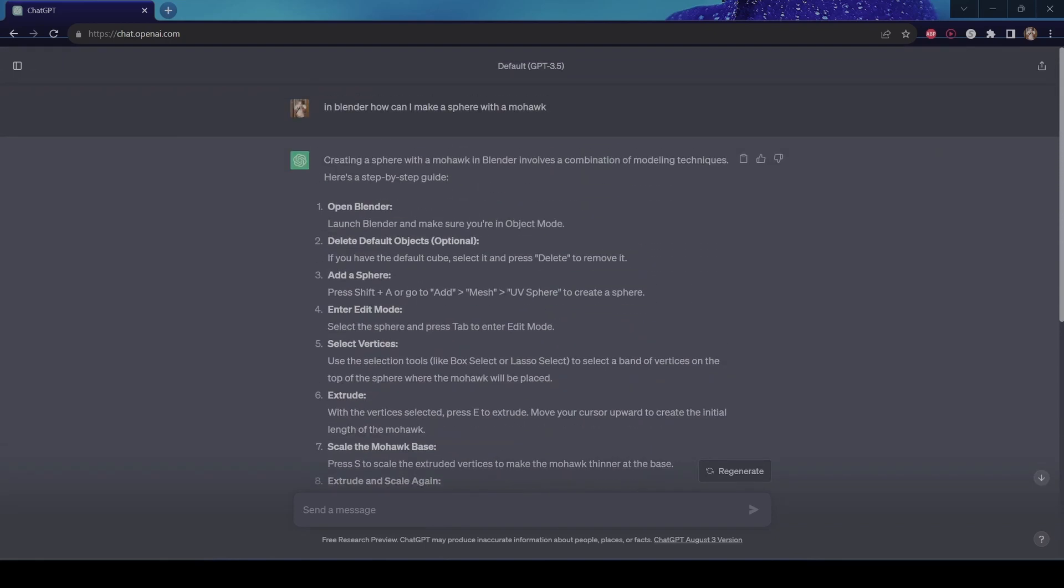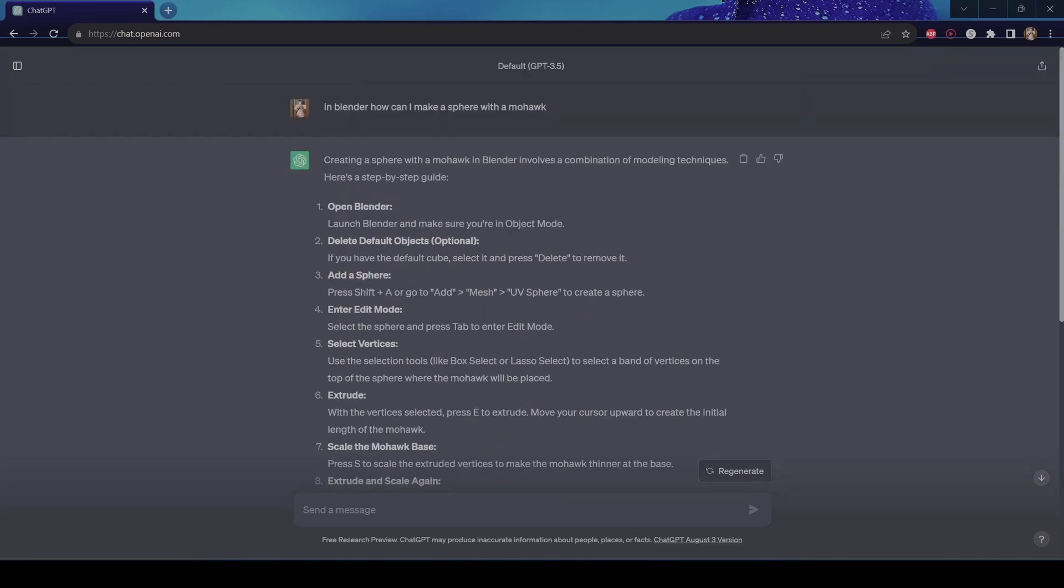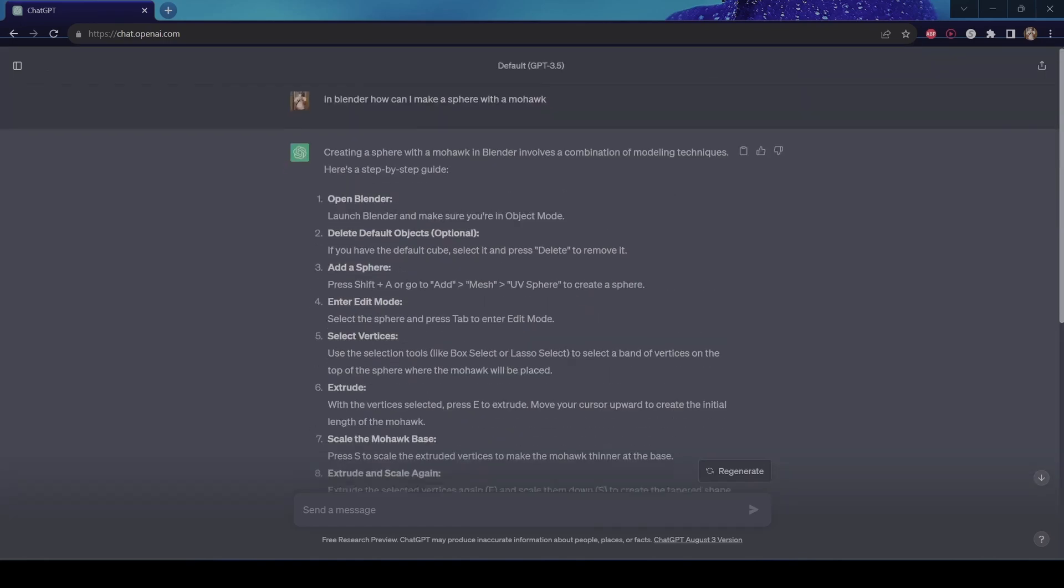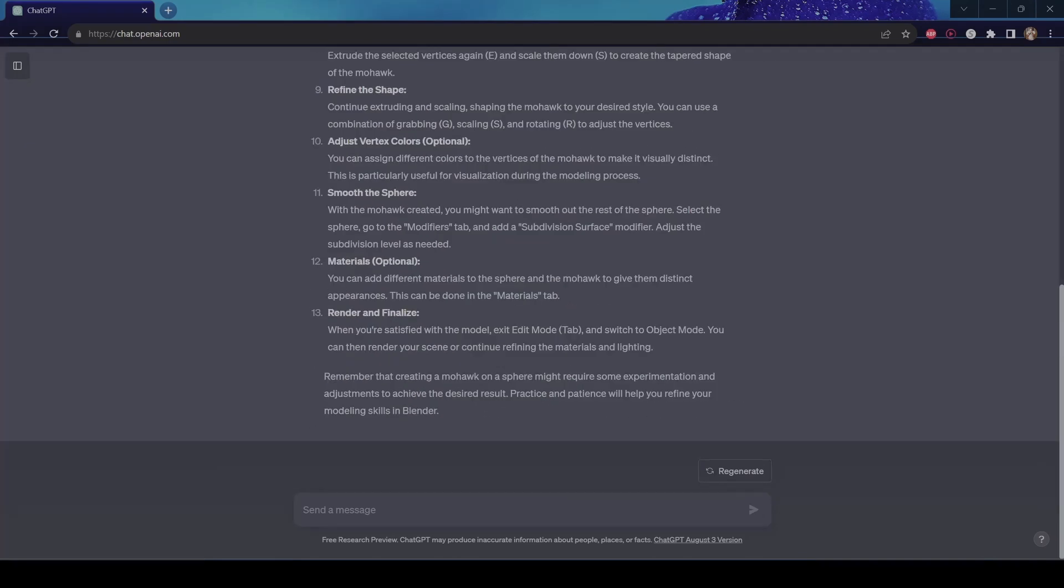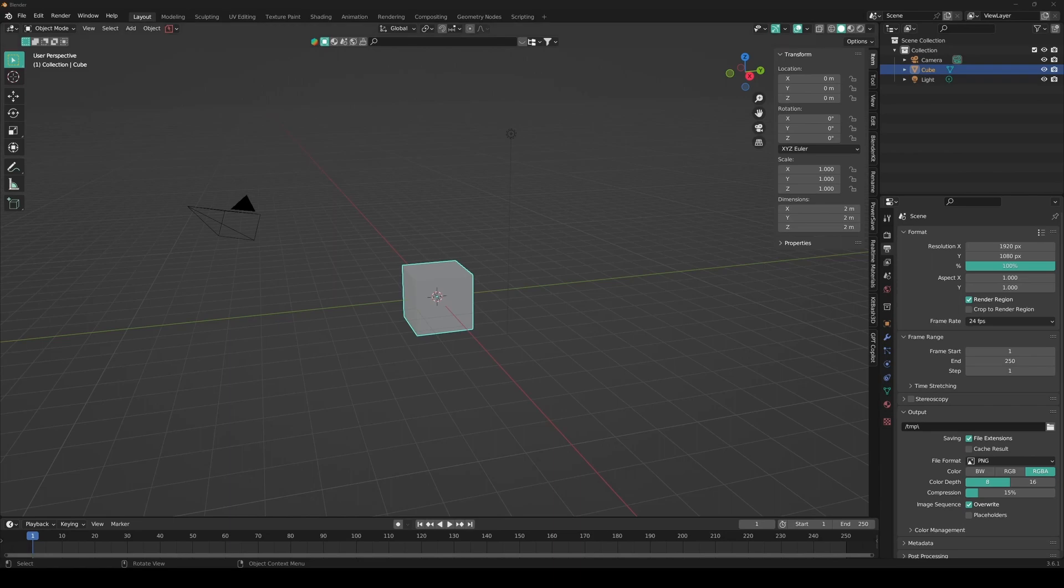So yeah, I'm not sure if there's any tutorials like how to give a sphere a mohawk, but if you can ask it, ChatGPT will answer. So let's go ahead and try it. So now I open Blender, and now I'm going to follow the instructions step by step.